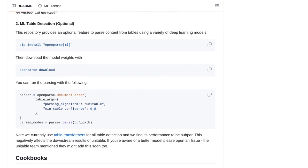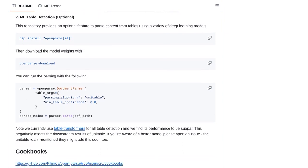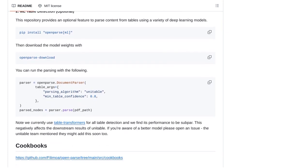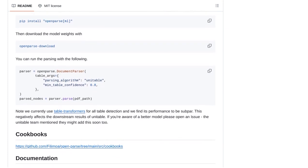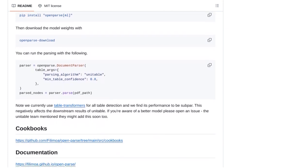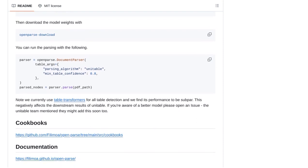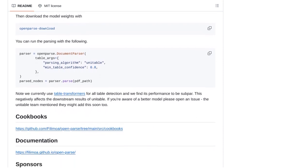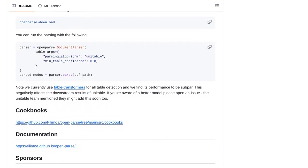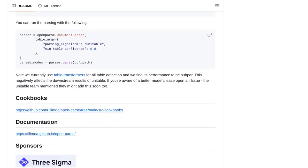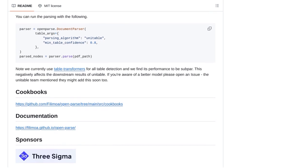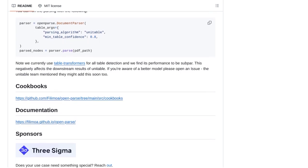Lastly, the community has shared some fantastic resources and related projects for document parsing and layout analysis. If you're interested in diving deeper into this field, be sure to check out these valuable resources.